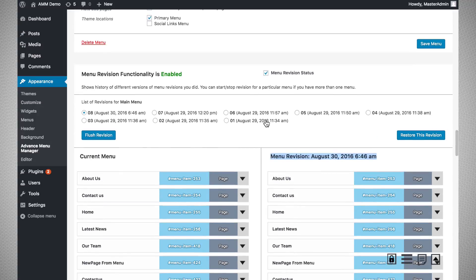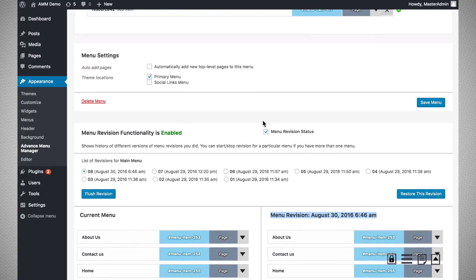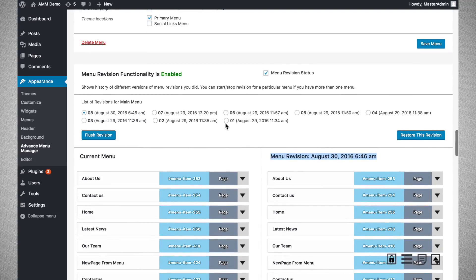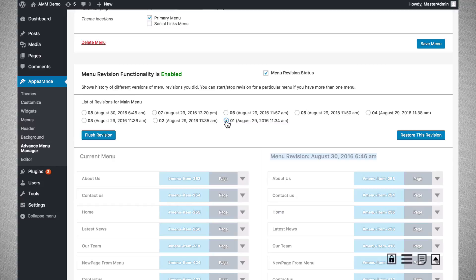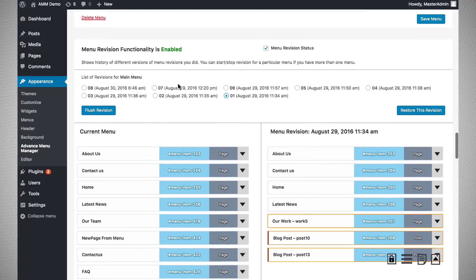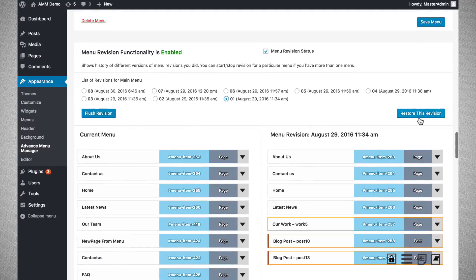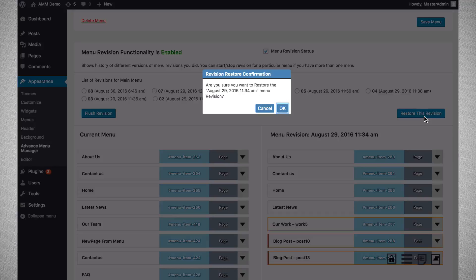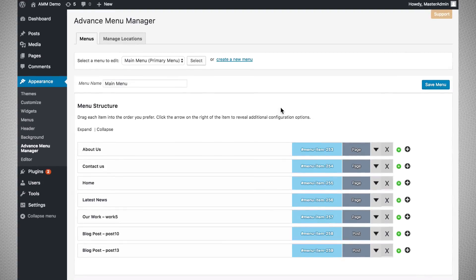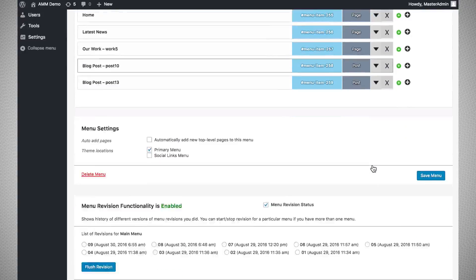If by mistake you change something in your menu and you want to restore back to the original version, you can do that here. Let us try to restore the first version of the menu — the menu is now restored back to the first version.